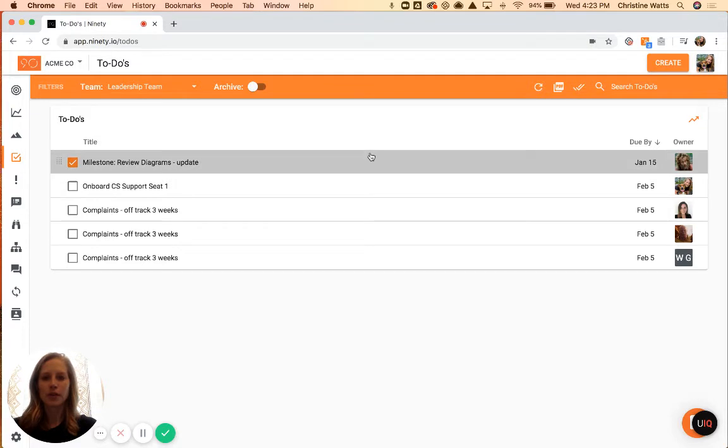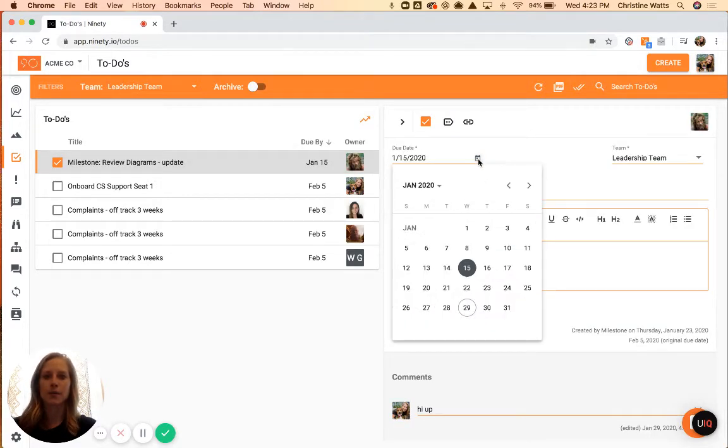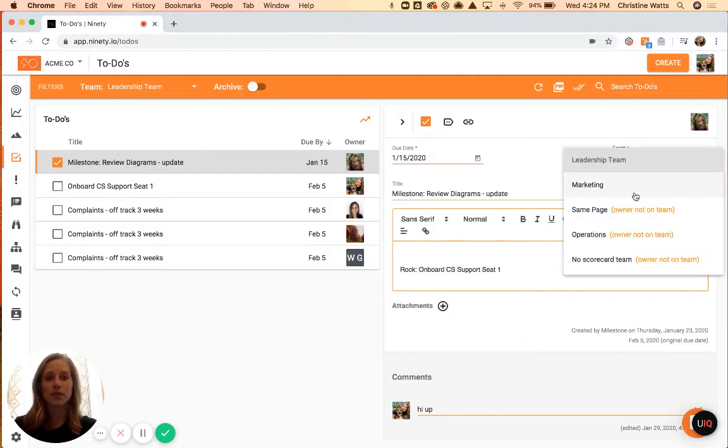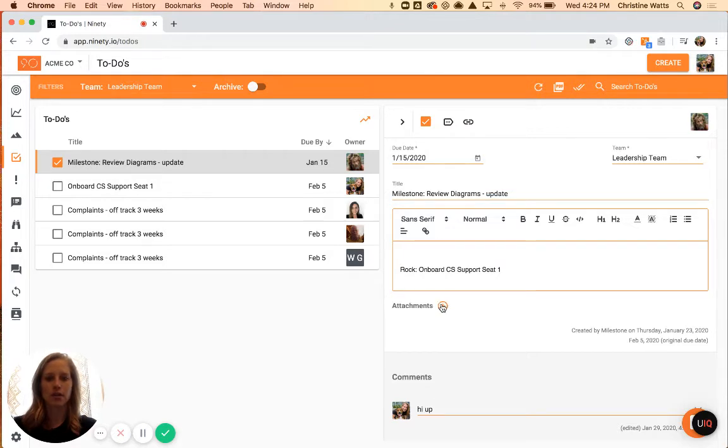When you click on these items, the details will open up to the right-hand side, so you can always make changes to that due date, the team that this lives on if you have multiple teams in your account, and then also the free text sections. Attachments you can add here.